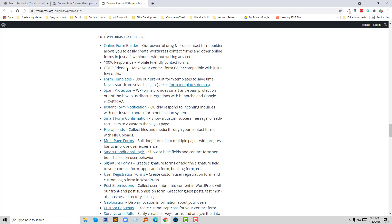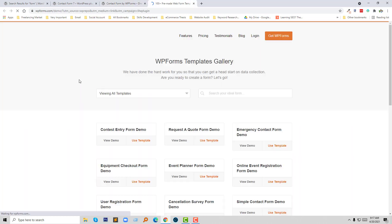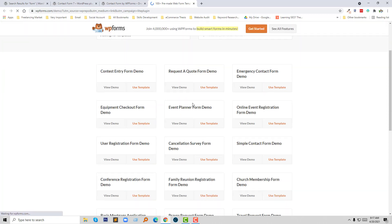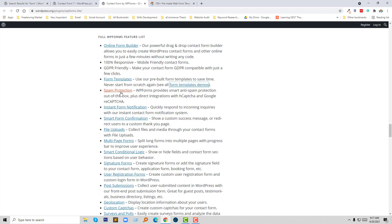100% responsive — you never need to worry about responsiveness, and other form builder plugins do not give you full responsiveness. GDPR friendly — make your contact form compliant with just a few clicks. Form templates — you can use ready-made templates to save your time. You can see all the demo forms here: contact form, event form, request a quote form, emergency contact form — almost everything is ready. Just click 'Use Template' and you can use it.